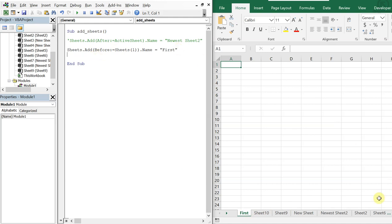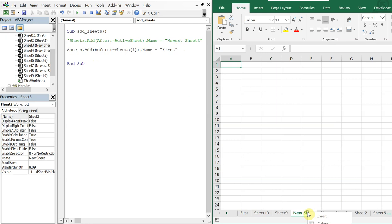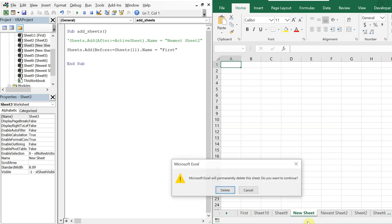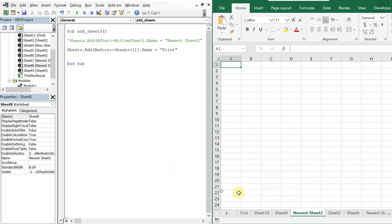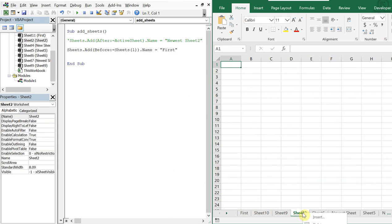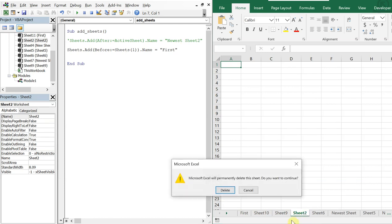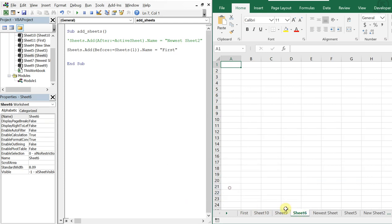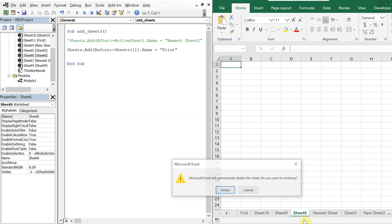Let me go ahead and remove some of these sheets, and I'll show you how to add a sheet to the end of a workbook.